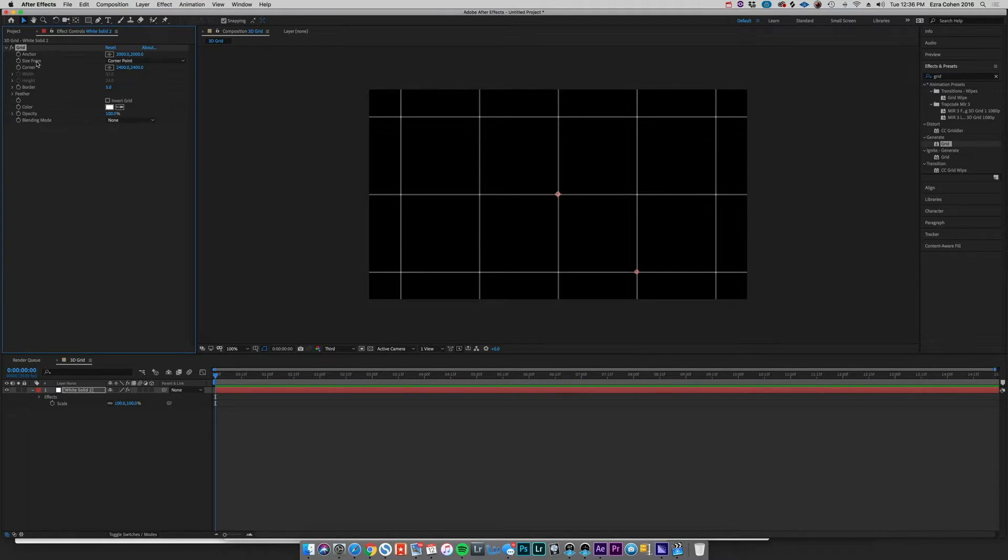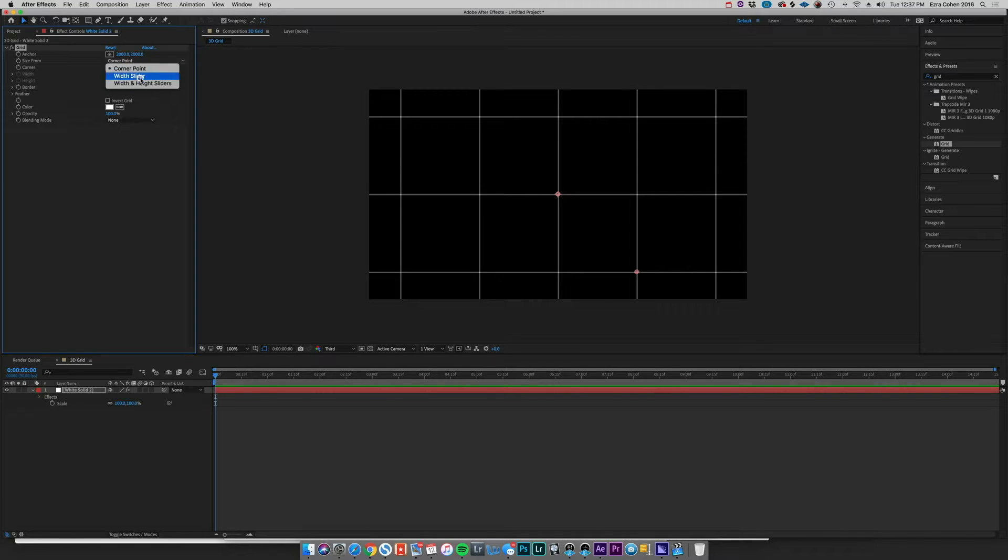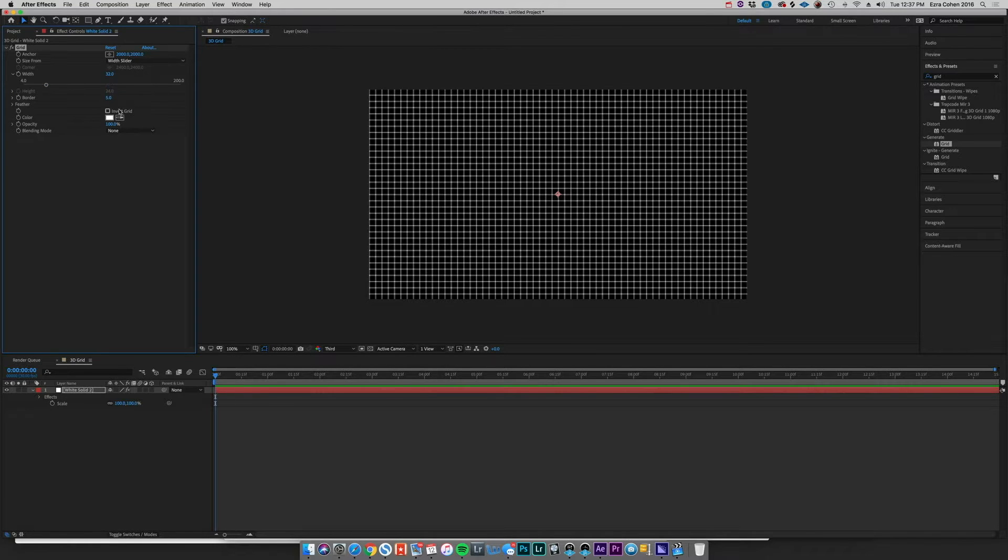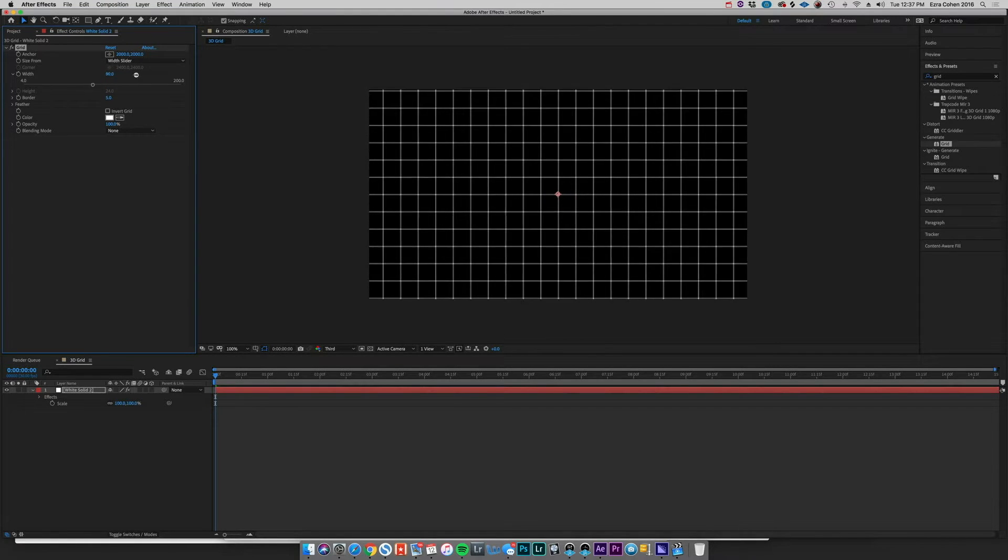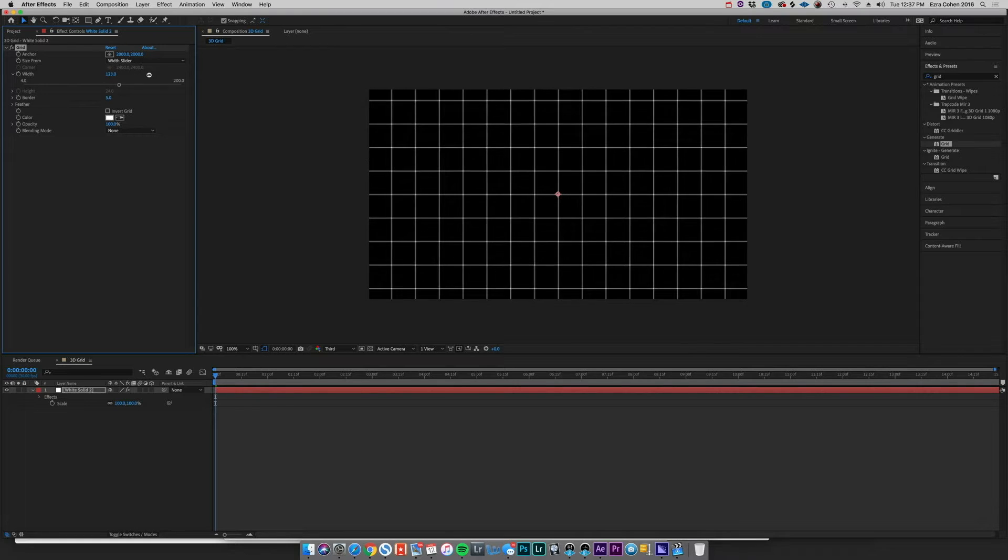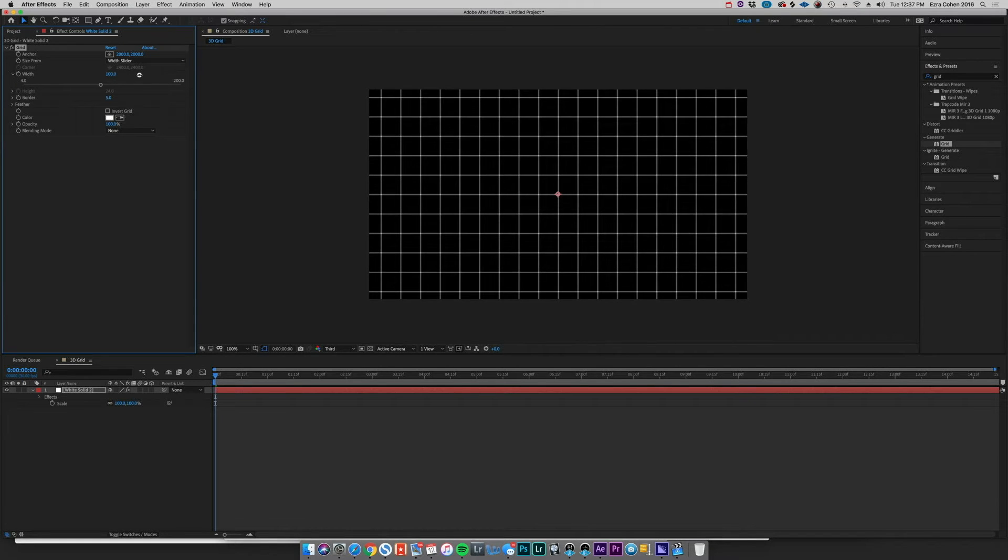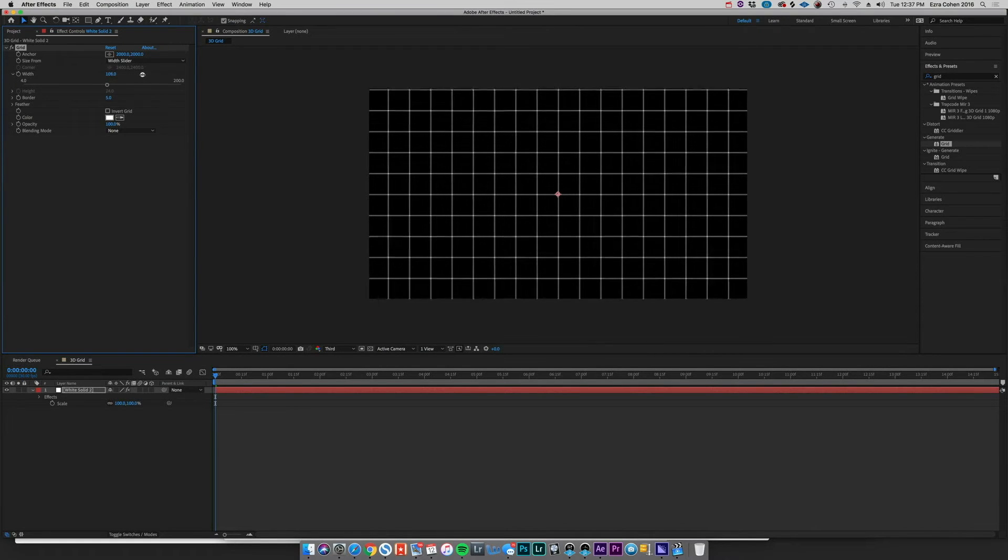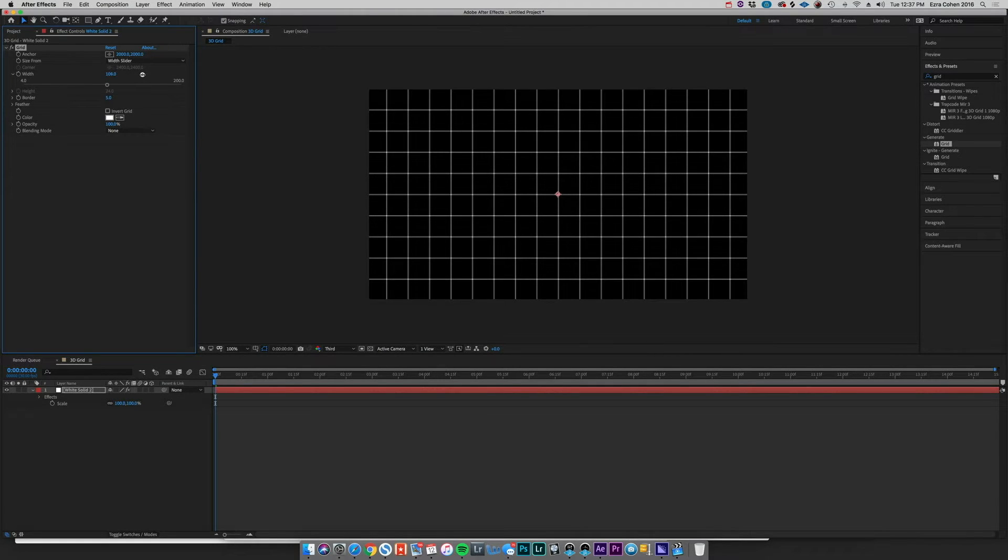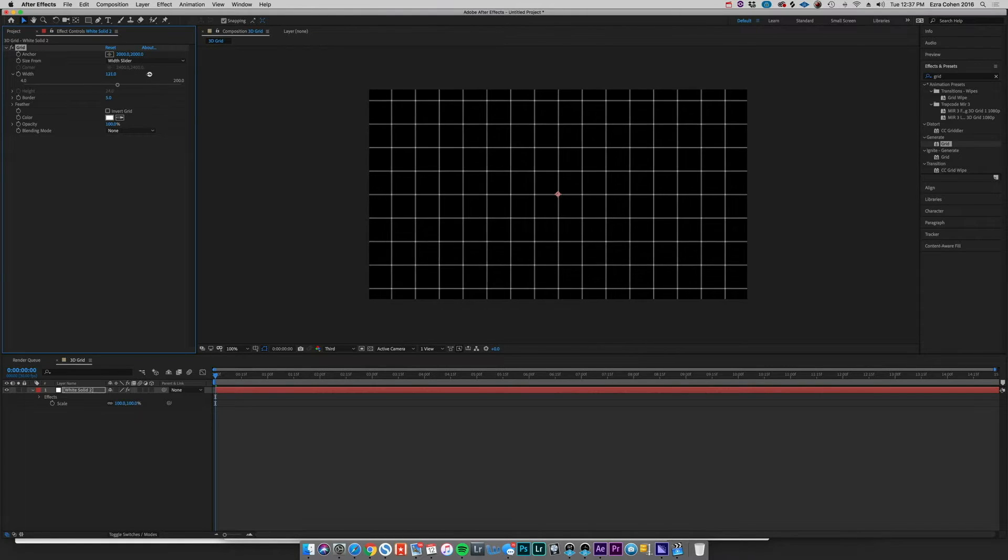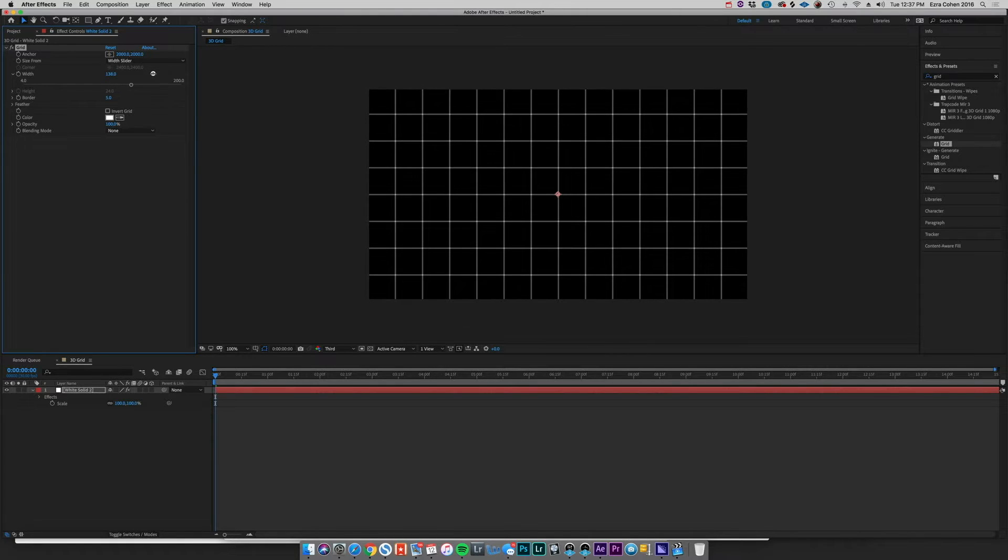But when we go up here we can go to Size From and change Width Slider. And that kind of gives us a single slider by which we can control the size of this grid, which will be helpful both now and later. Let's do something kind of around that, feels about right to me.